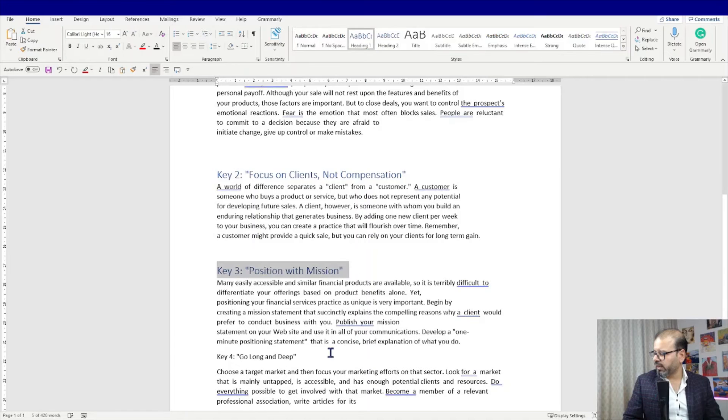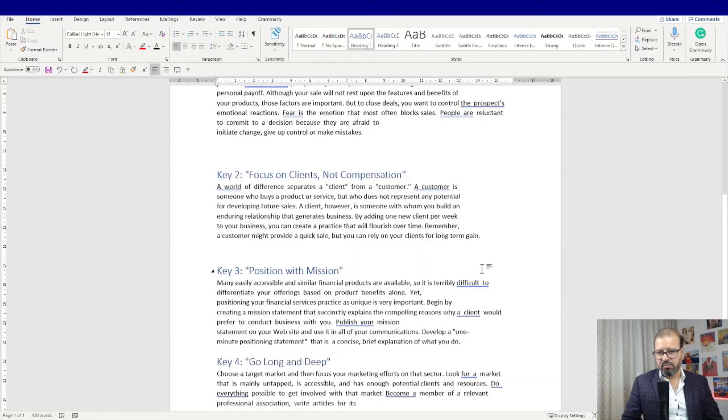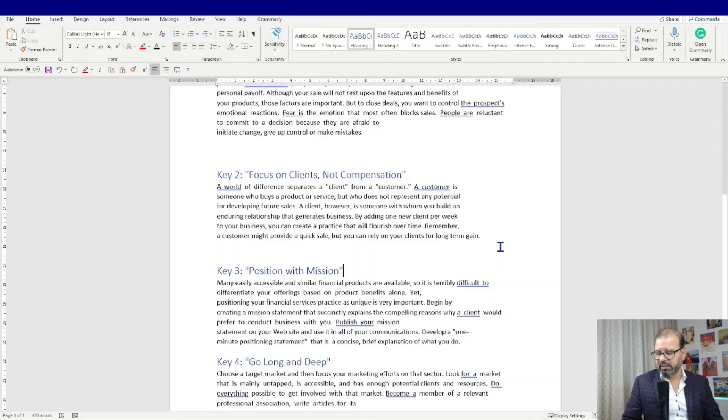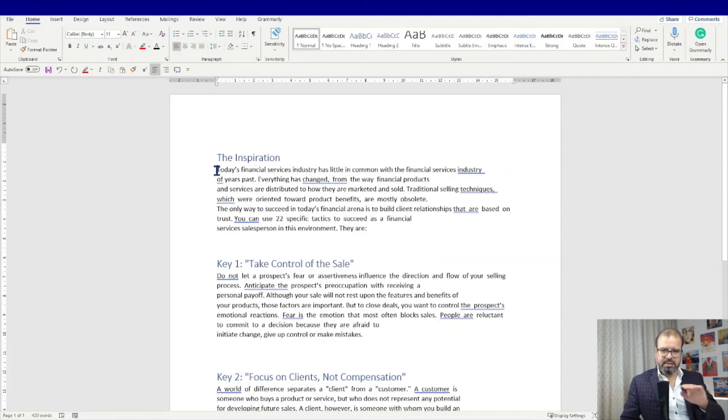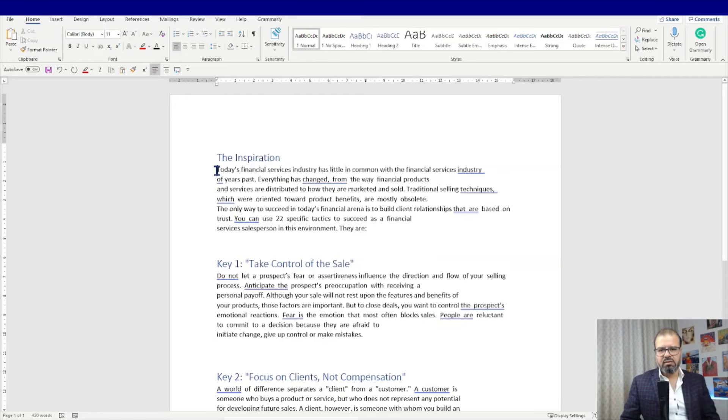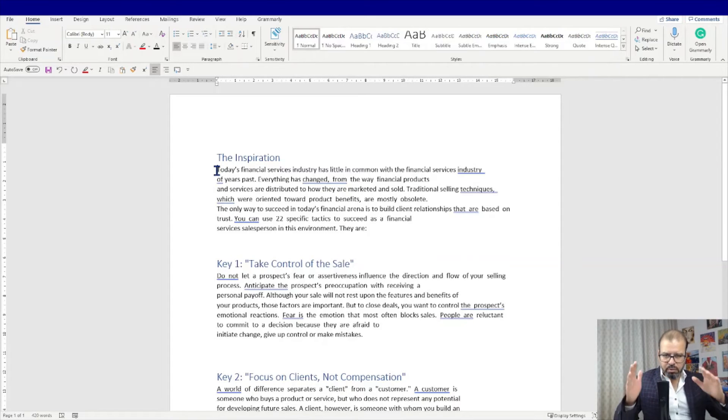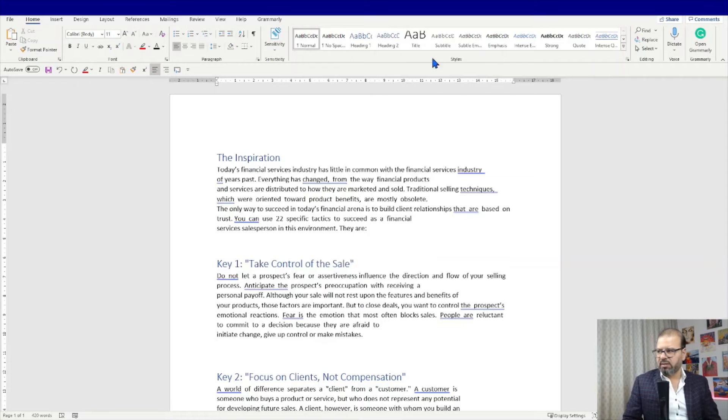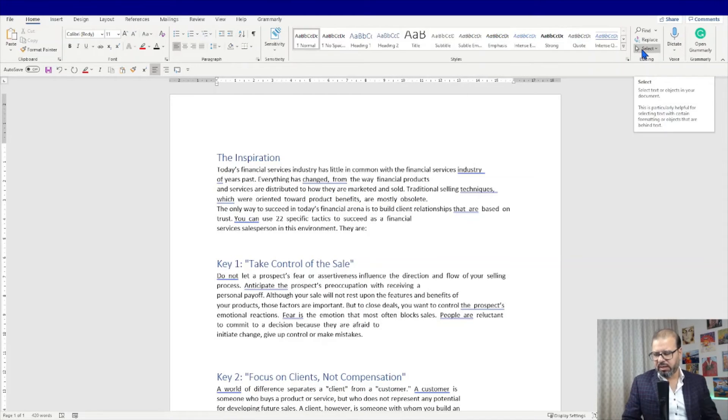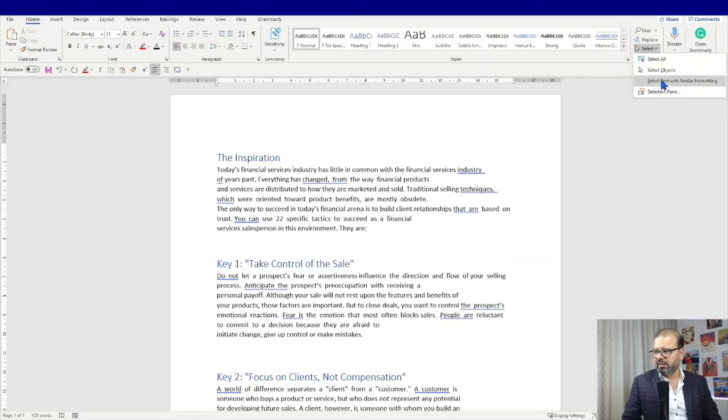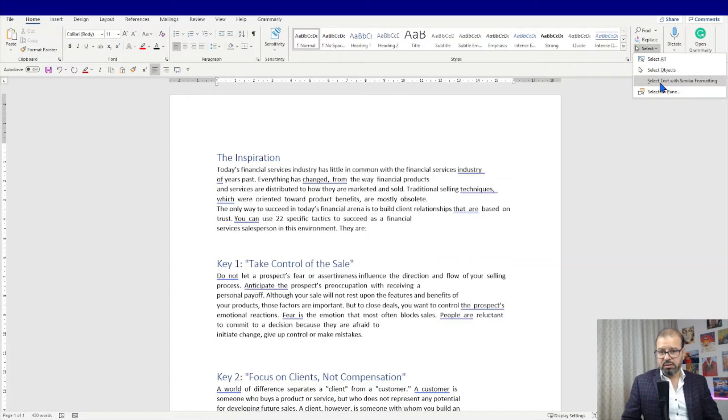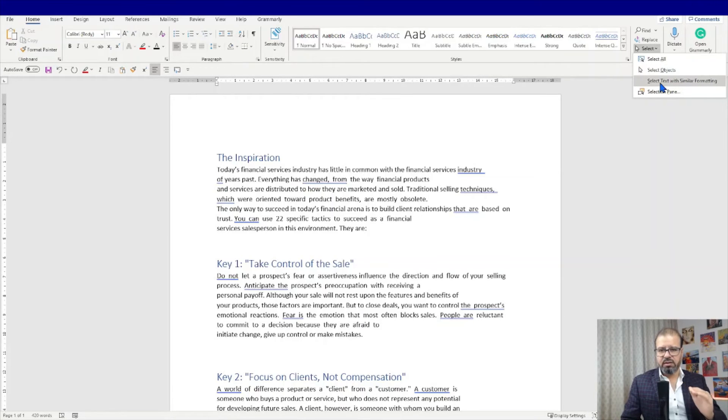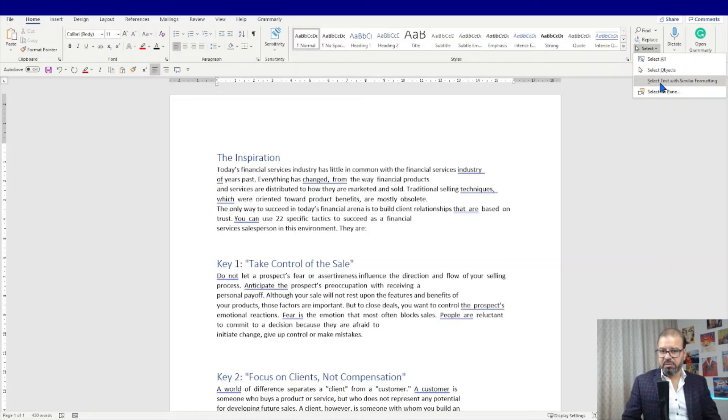Now we need to select the text that will fit into our PowerPoint body of the slide. Click here and go back to the styles part. On the corner of the styles you will find this editing, click on the select and you will find select text with similar formatting.